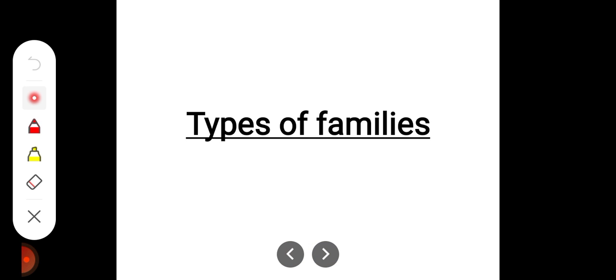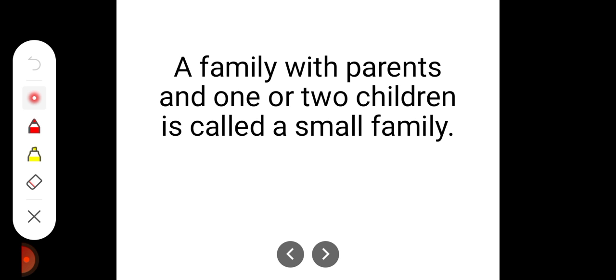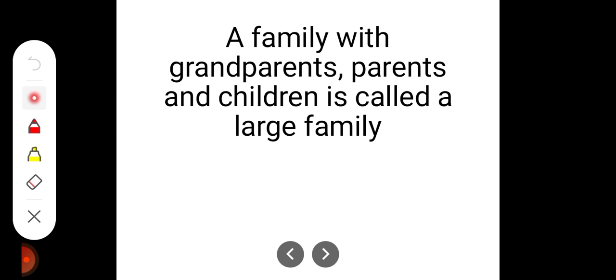Types of Family. A family with parents and one or two children is called a small family. A family with grandparents, parents and children is called a large family.